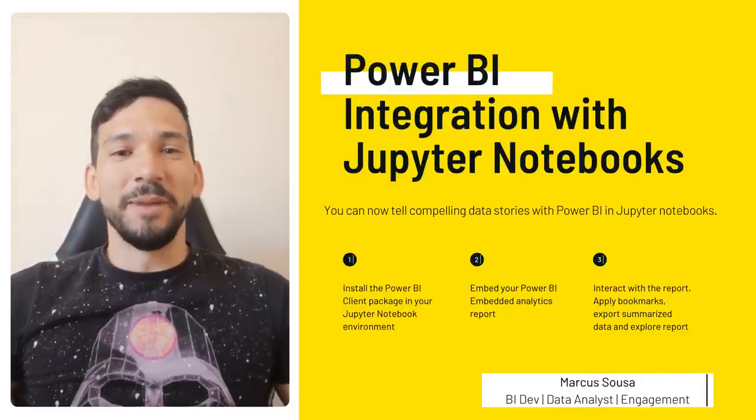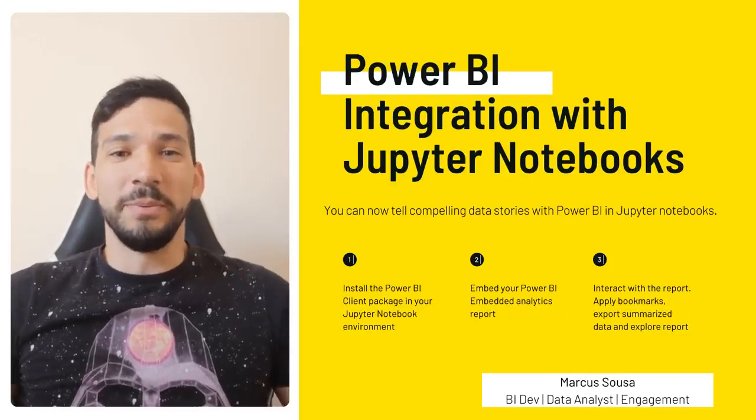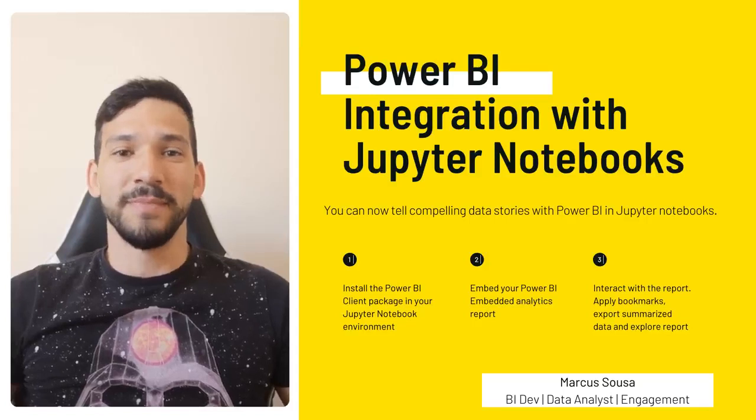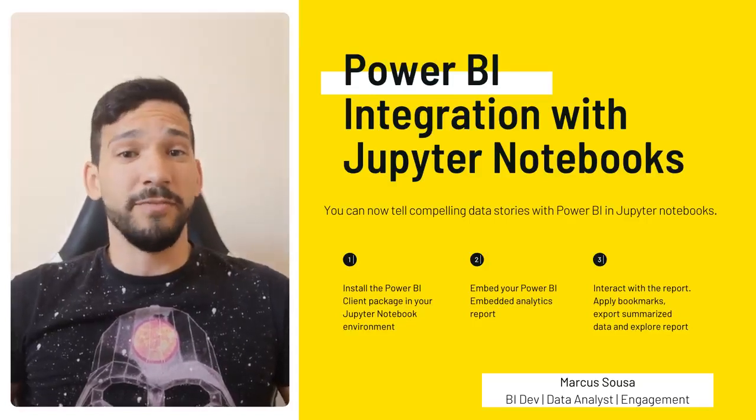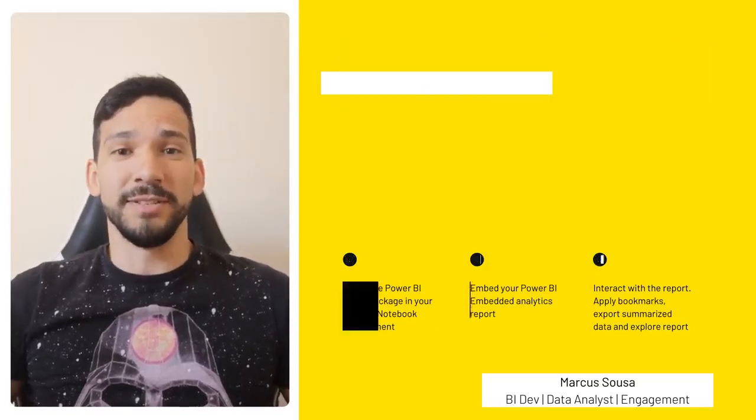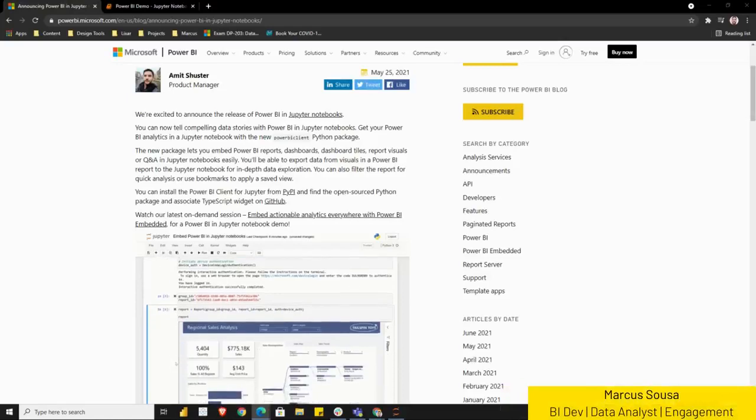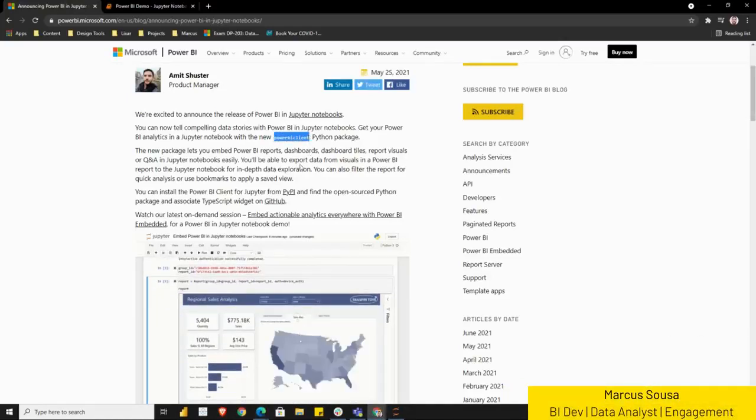Since the last week of May, Microsoft has announced the integration between Power BI and Jupyter Notebooks. Now we are able to embed Power BI visits to Jupyter Notebook cells. This new integration is only possible because of this new Python package called Power BI Client.